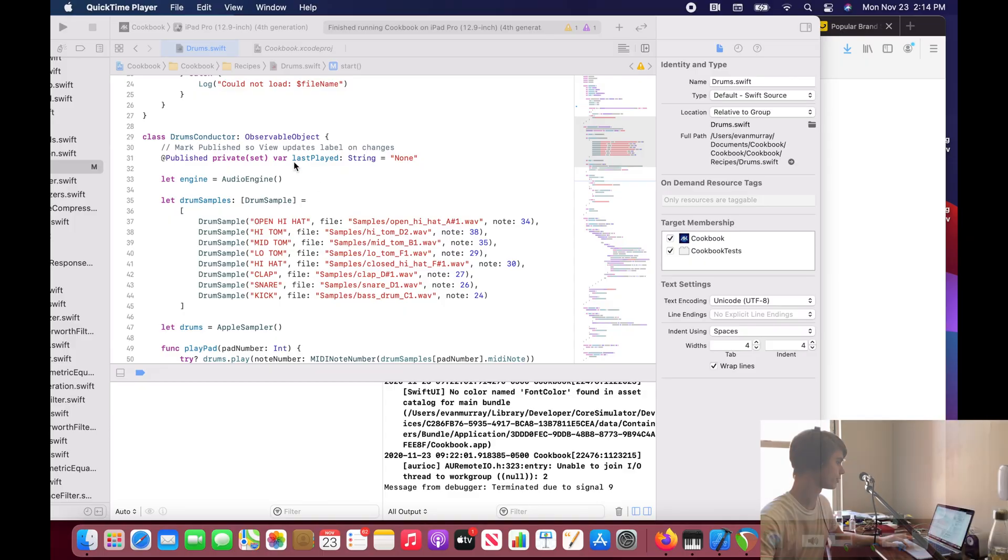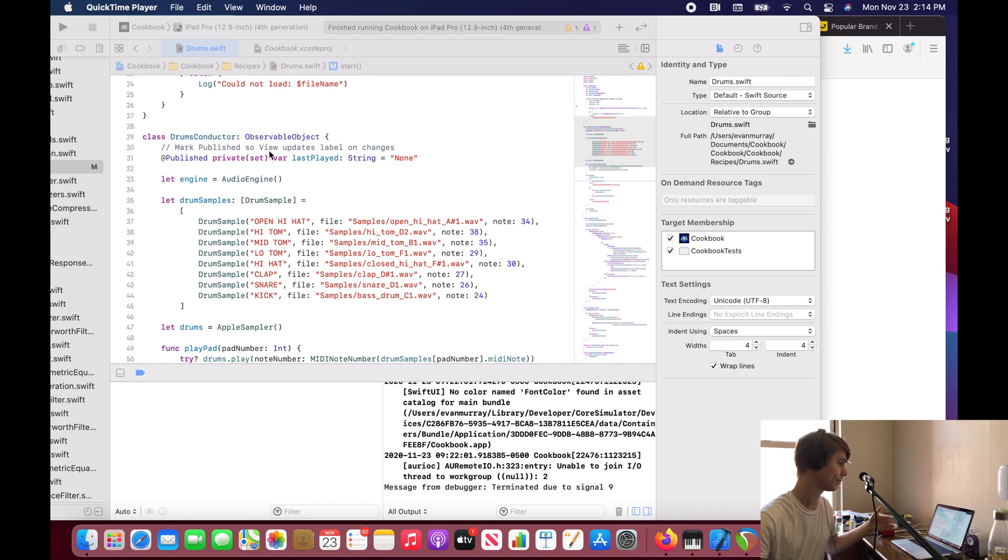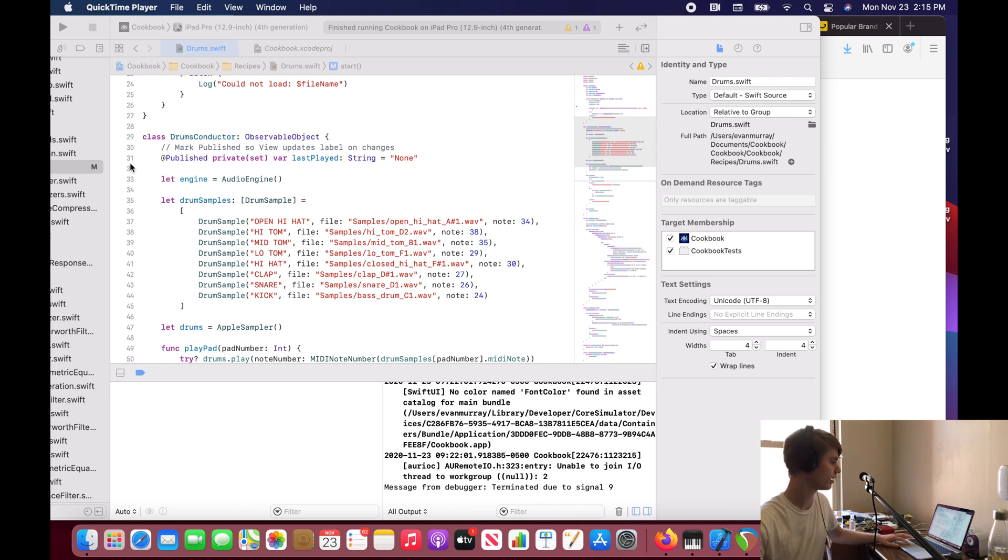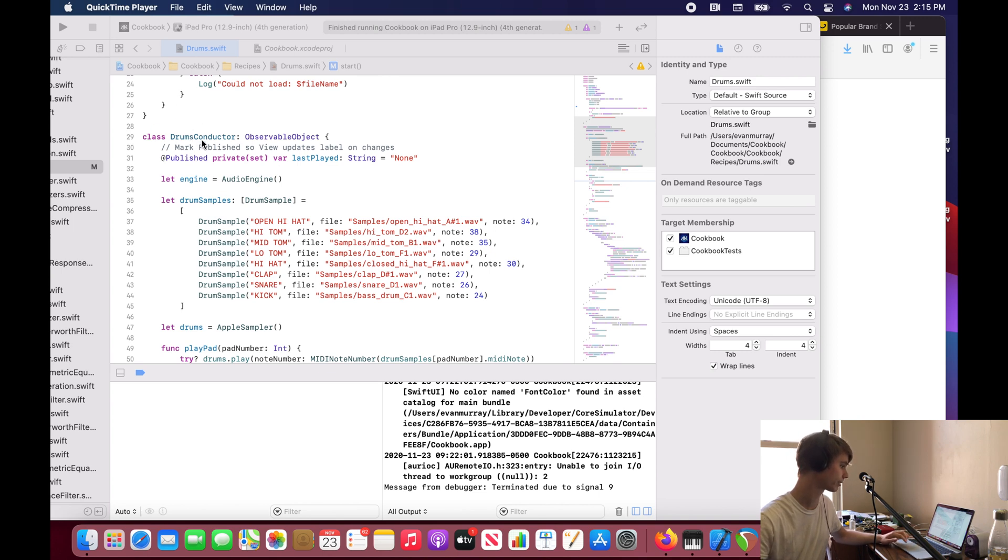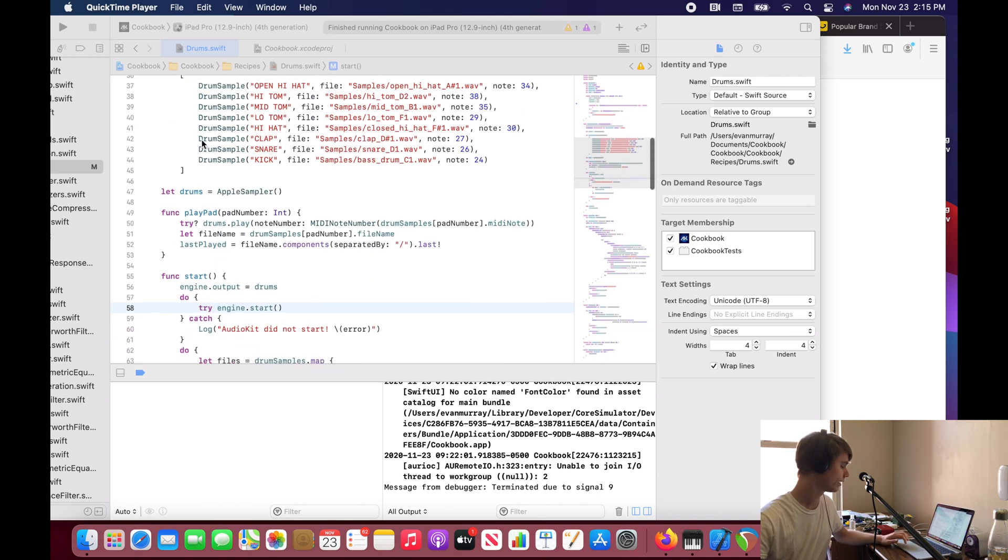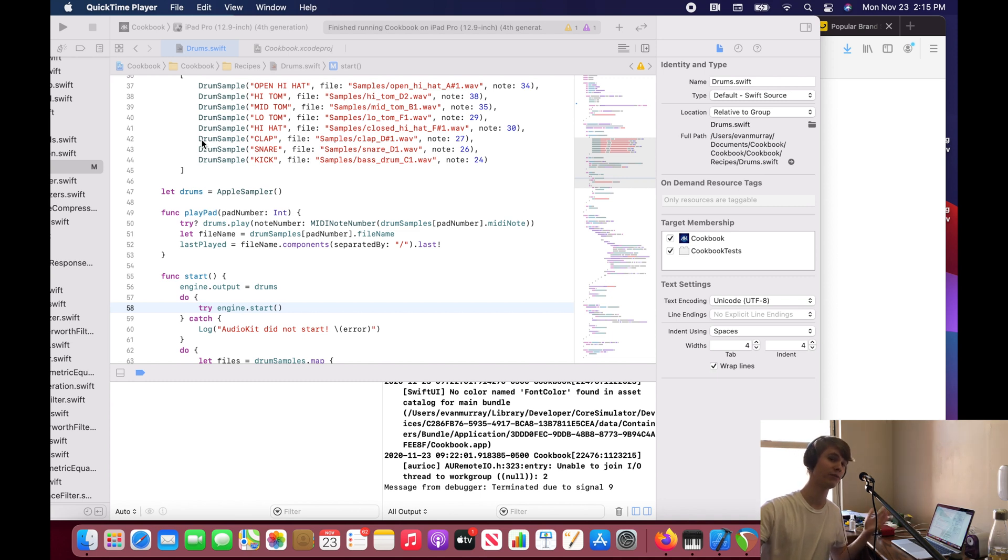Because whenever we press one of those pads, this property, which tells what the last played pad was, is going to change, and therefore it's going to notify our Observable Object, the drums conductor, and that drums conductor is going to notify the view to update, to refresh.